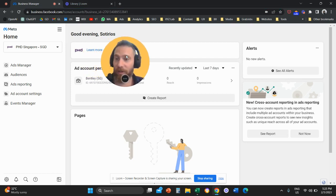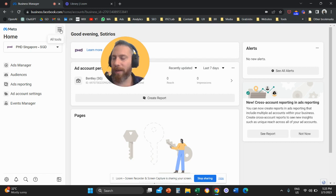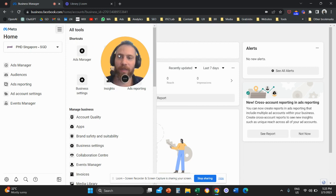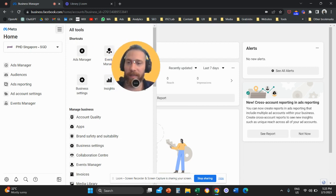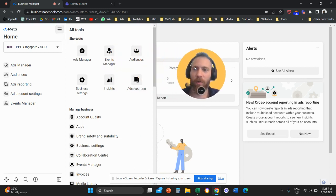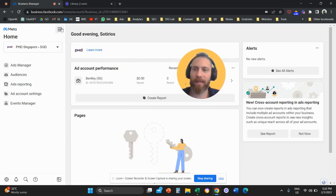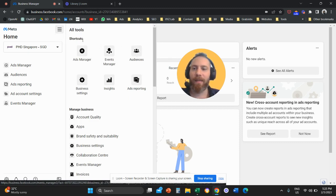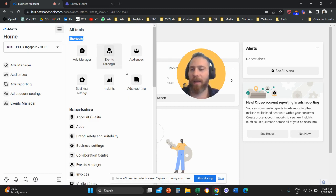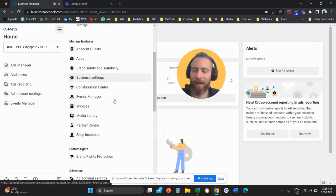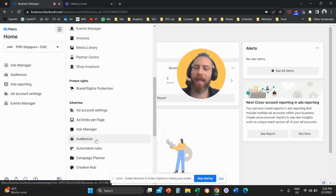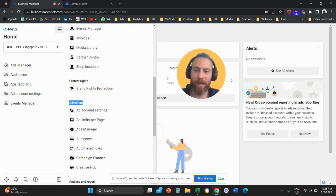The next thing you need to do now is you need to click here on the hamburger menu on the top left, all tools, and you need to find the option that is called audiences. So if you can't see the option coming under the shortcuts, I want you to scroll down and click here on audiences under advertise.